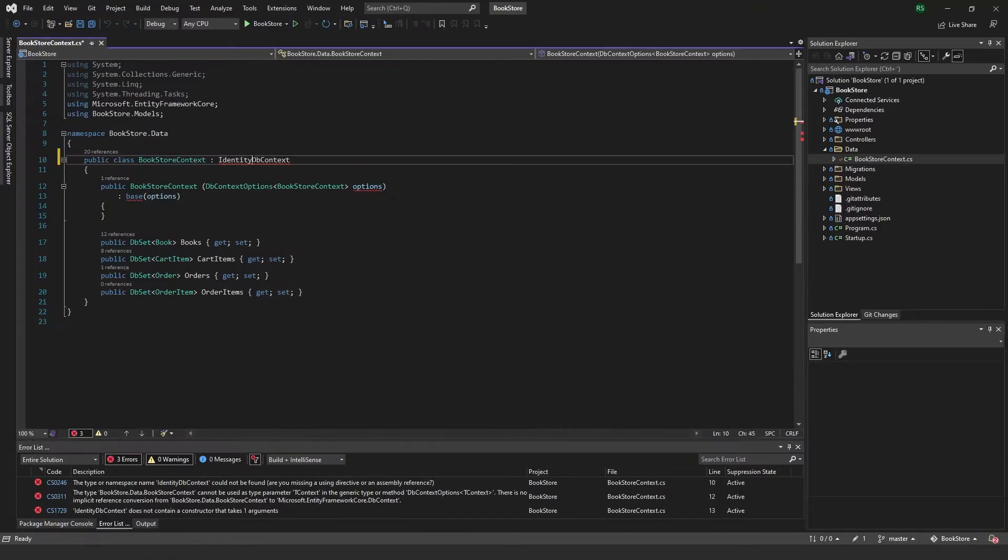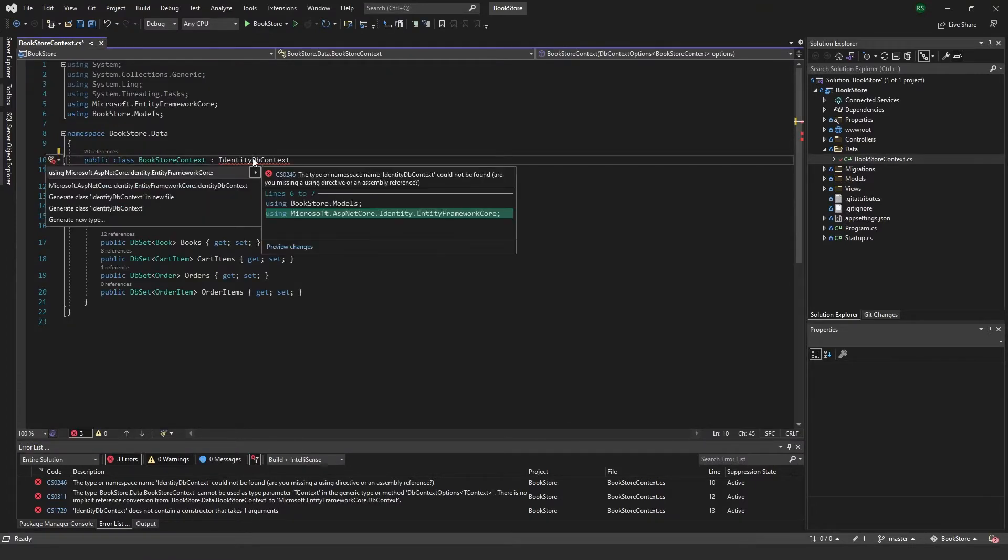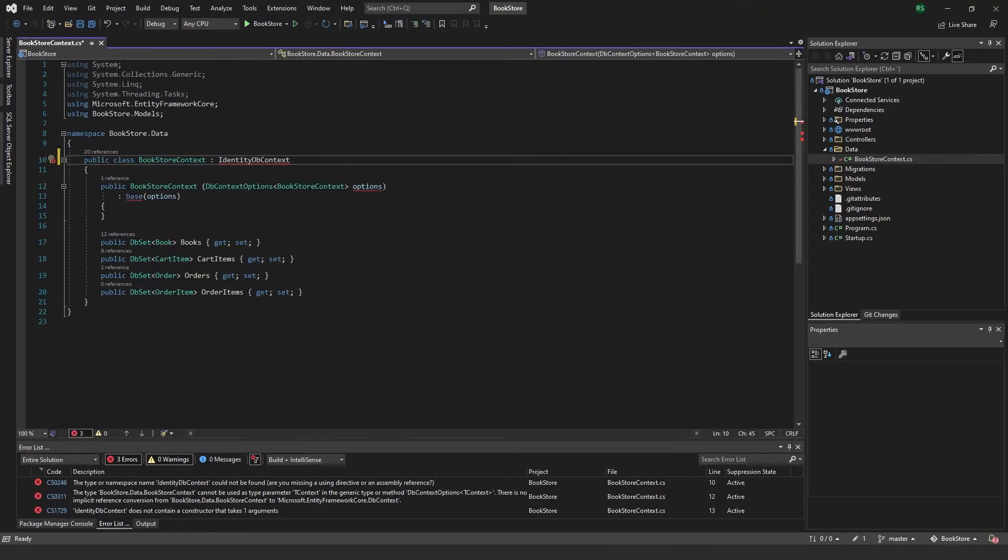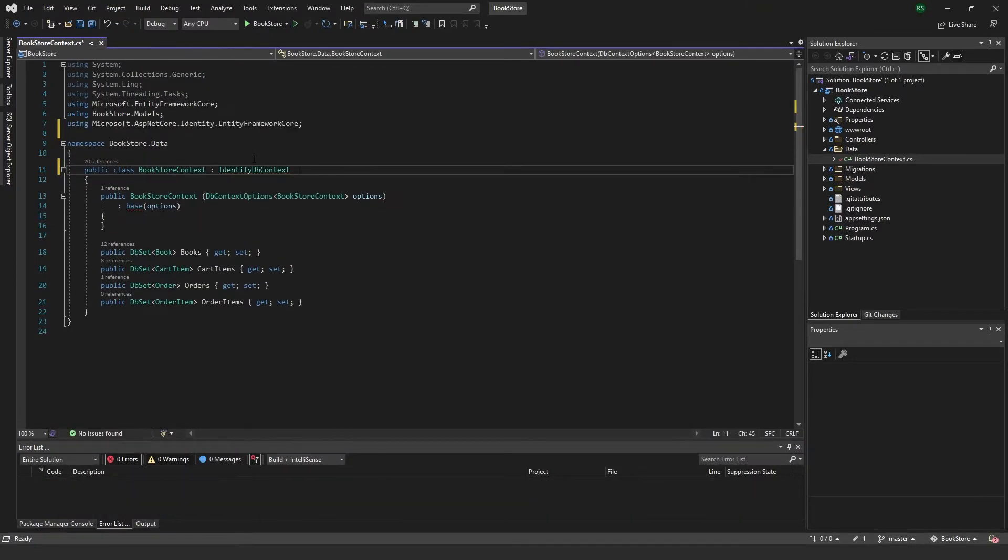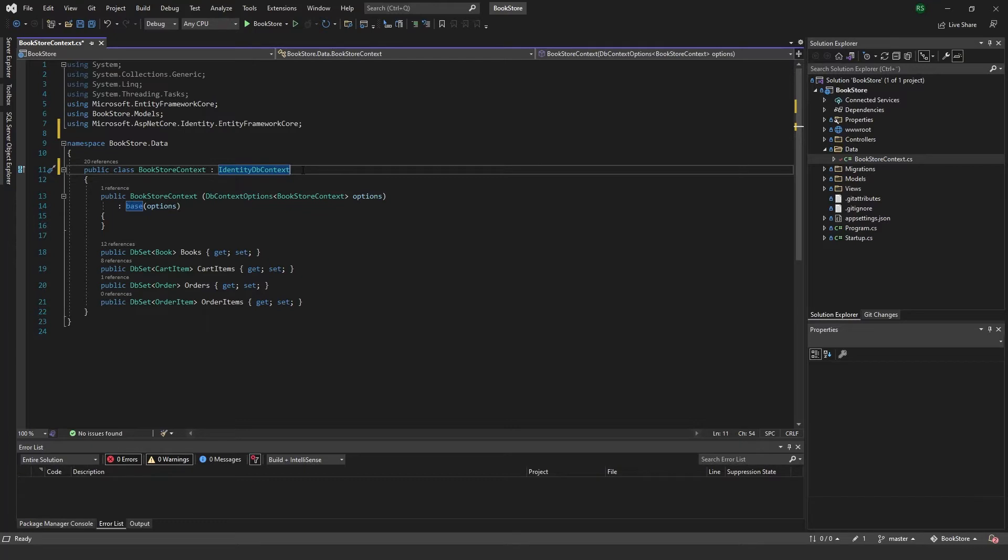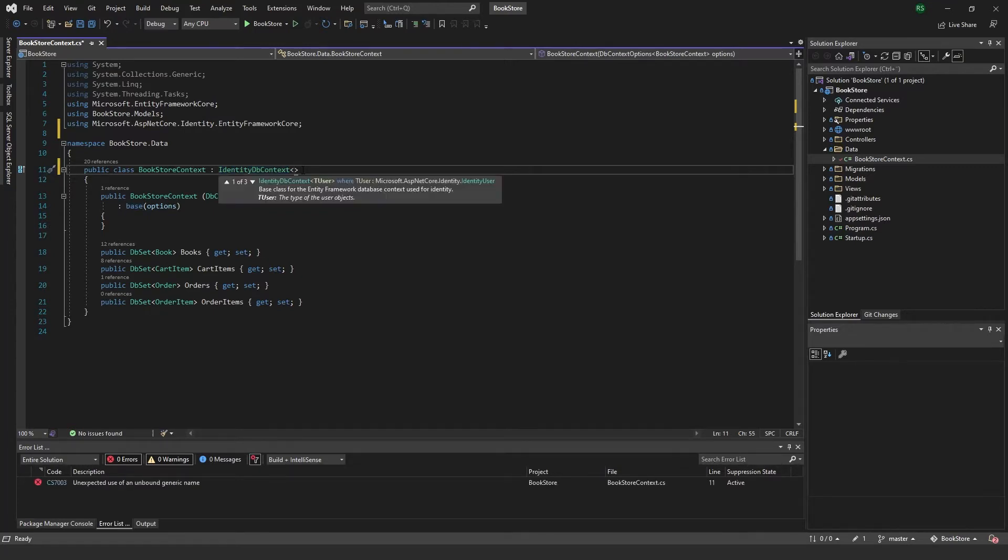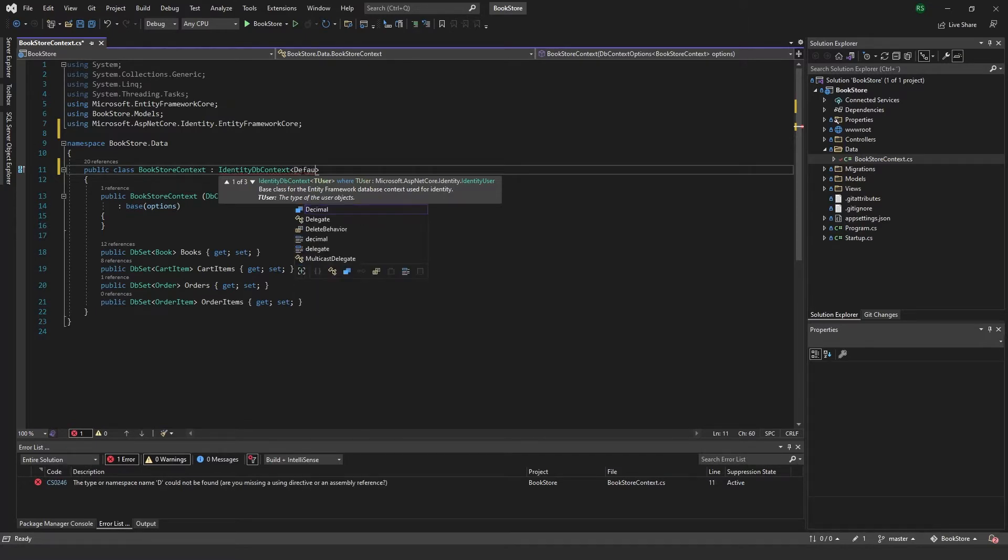And that's done. I also need to add a using statement for that one. Okay, there we go. So now we can add, or if you want to add another user, a default user for our identity, we can add it like this. I'm just gonna call it default user.